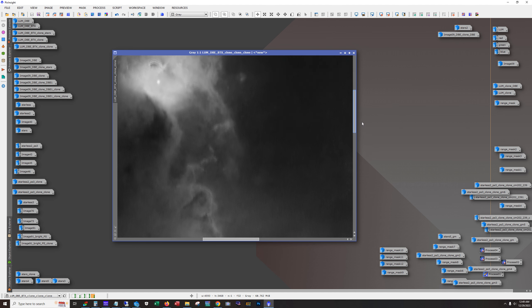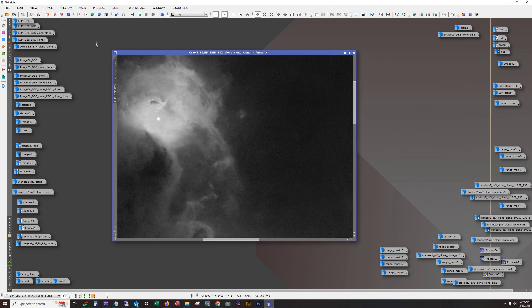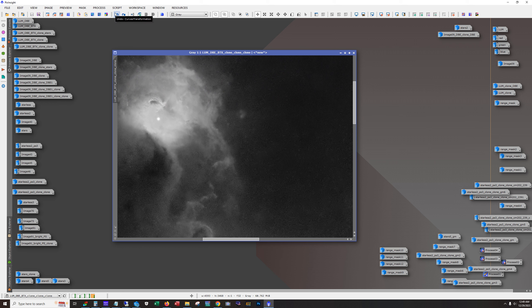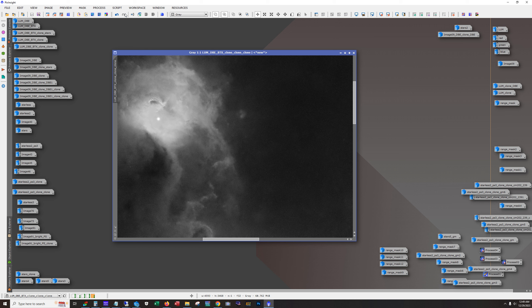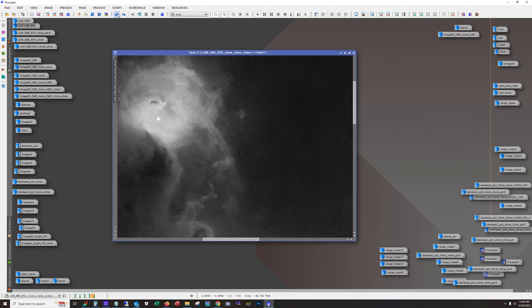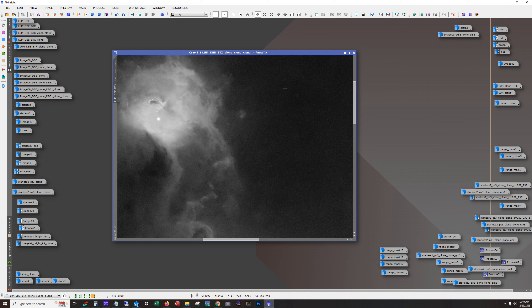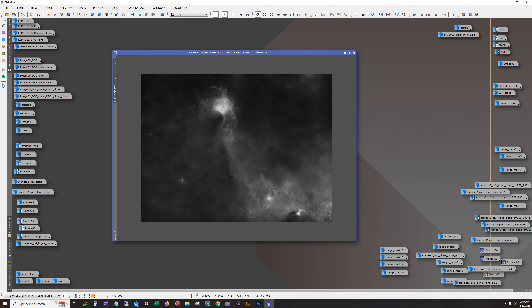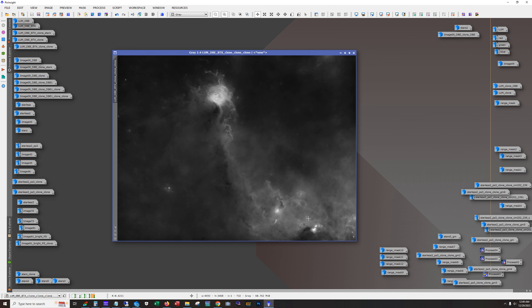And I'll zoom in. So before, after. So yeah, I think this did a pretty, pretty good job.